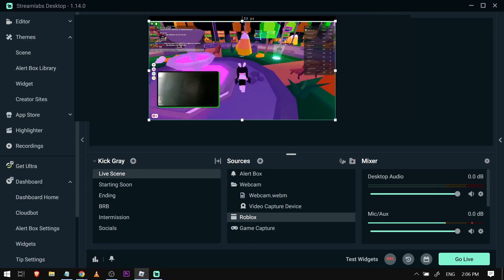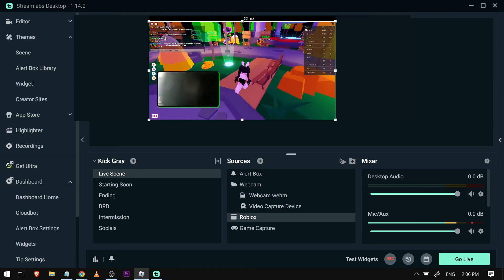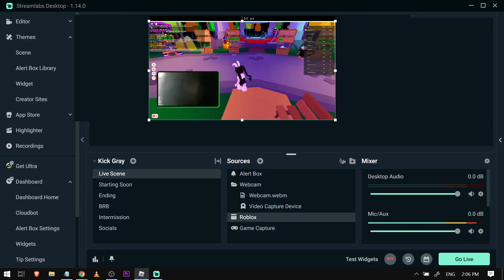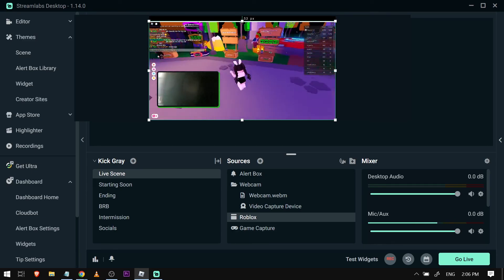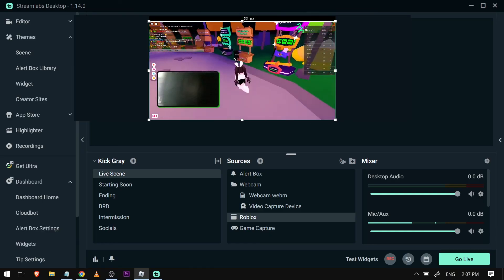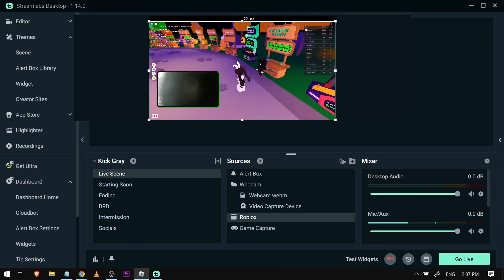All right so you can see it working. Now congratulations everybody. That is how you're going to fix if the Streamlabs is not capturing your game.